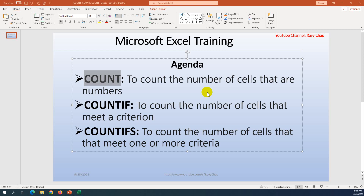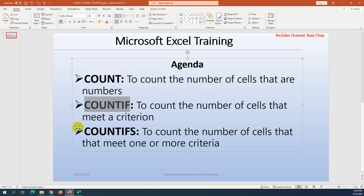Hello guys, today I'm going to show you how to count the number of cells in Microsoft Excel. We have three different formulas: the first is COUNT, the second is COUNTIF, and the third is COUNTIFS.